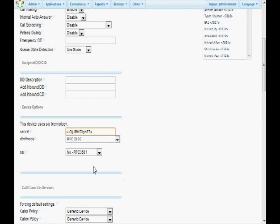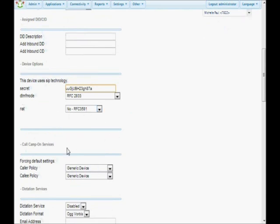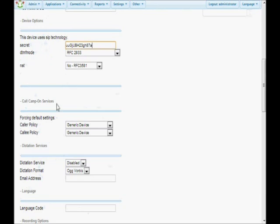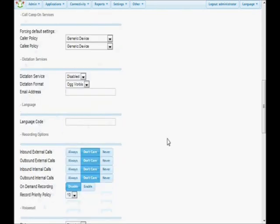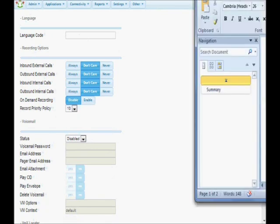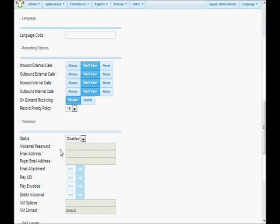We're going to leave the remaining settings as standard for now — those will work for most applications, and we'll cover some of these settings in a later video. One of the most common settings is voicemail. Some extensions you don't want to have voicemail — for example, a phone in a common area like a hallway phone or a reception phone. You normally don't want those to have voicemail because nobody will check it. But in this case, this is a person, so we're going to go ahead and enable it.